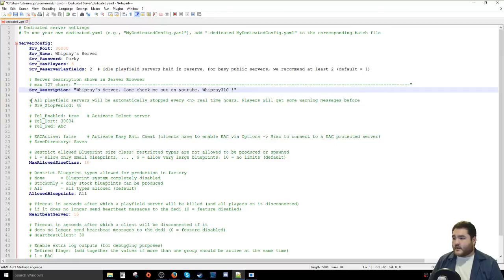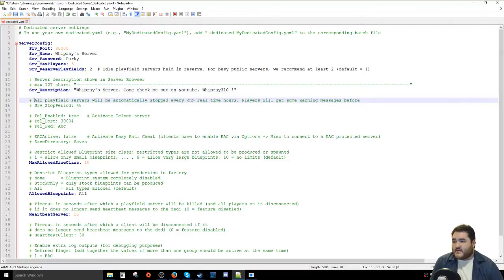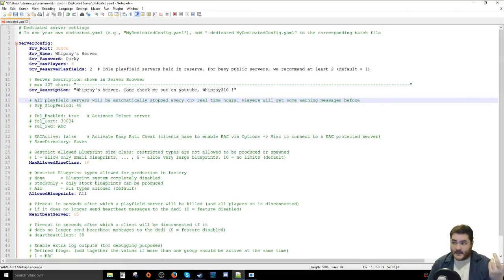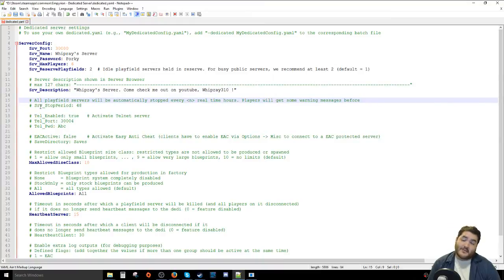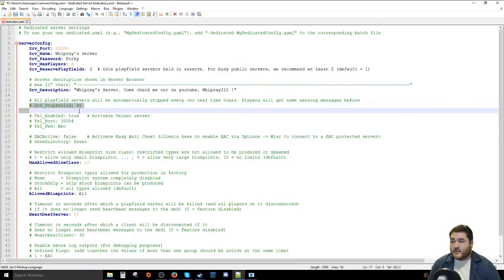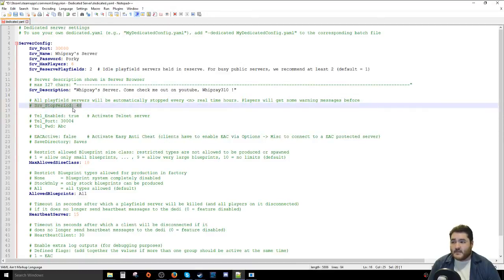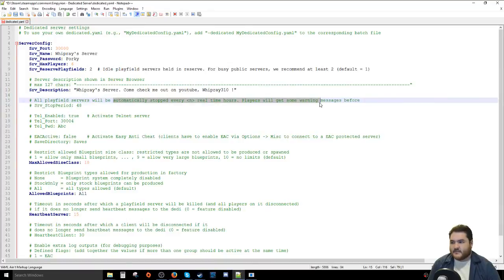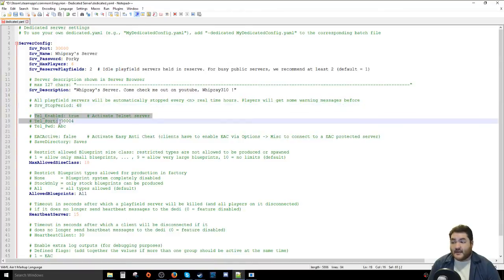Next, all play field servers will automatically stop every N real-time hours and players get a warning before stopping. I usually leave this at the default 48 hours. I always turn my server off when I'm not running it because I don't want time to advance or other people logging in, and I like shutting my computer down. If you're renting a server you may want to leave it at default.